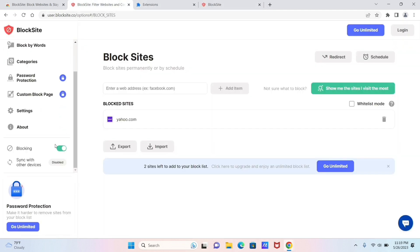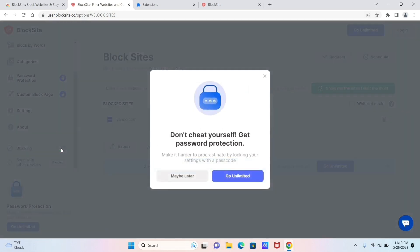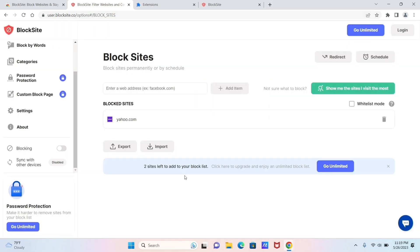Also, you can enable or disable this extension by clicking on the option here that says Blocking, as it can be useful if you're looking to block some websites for a certain period of time.